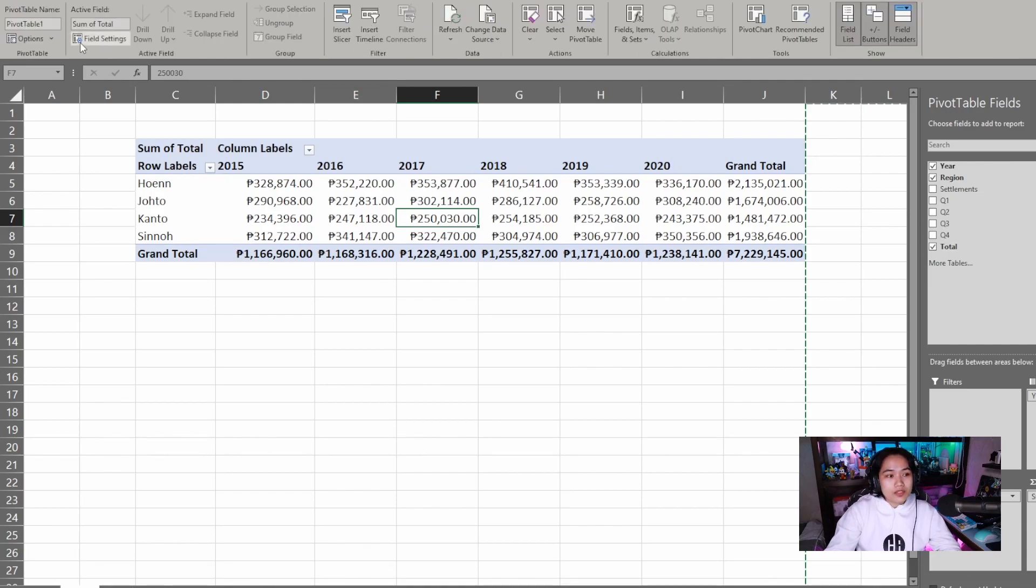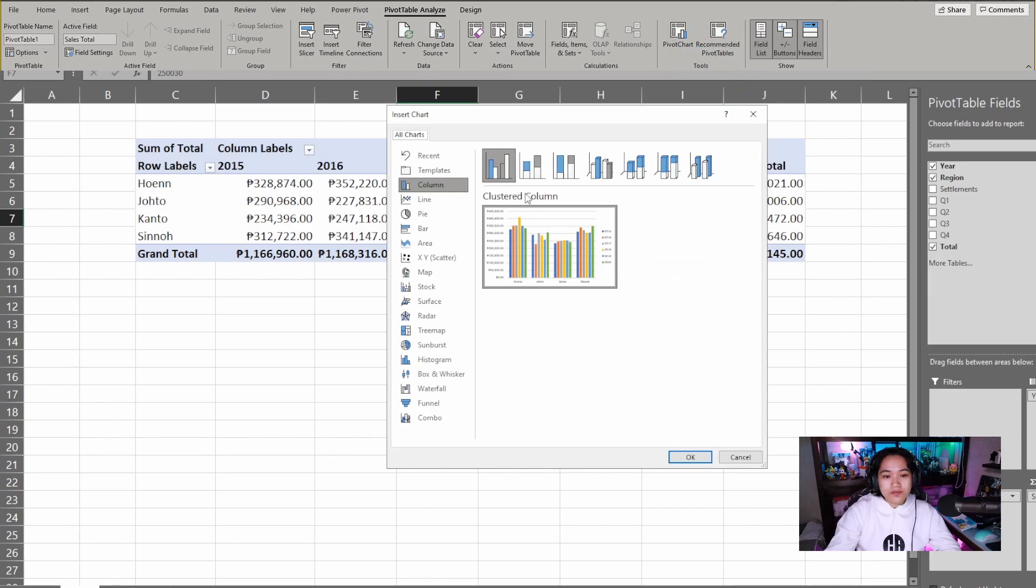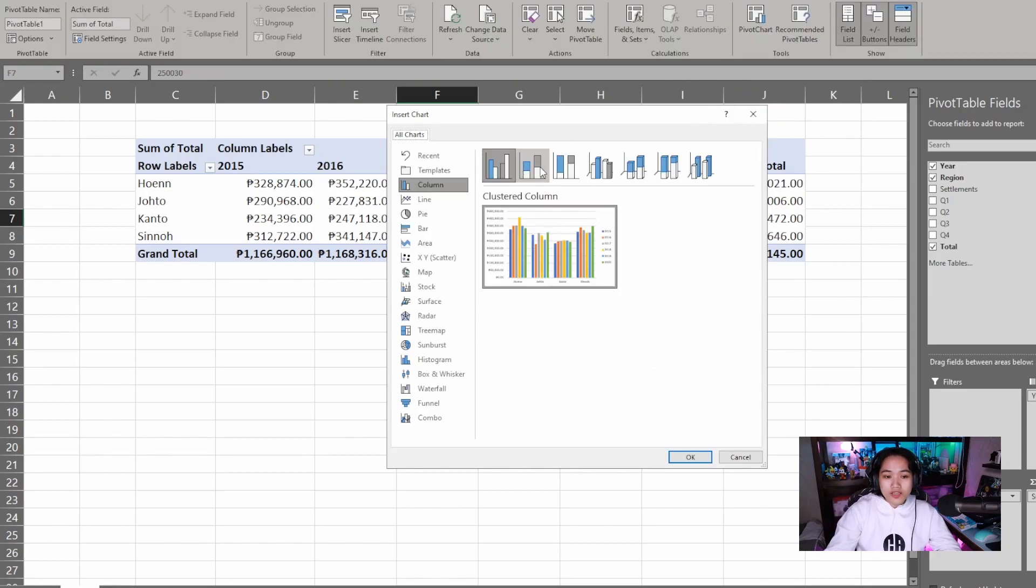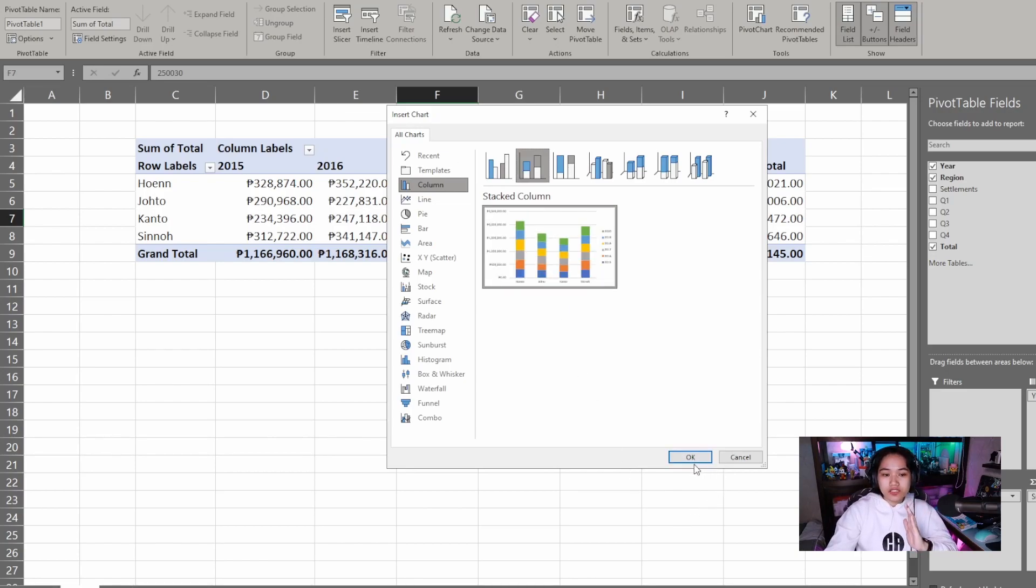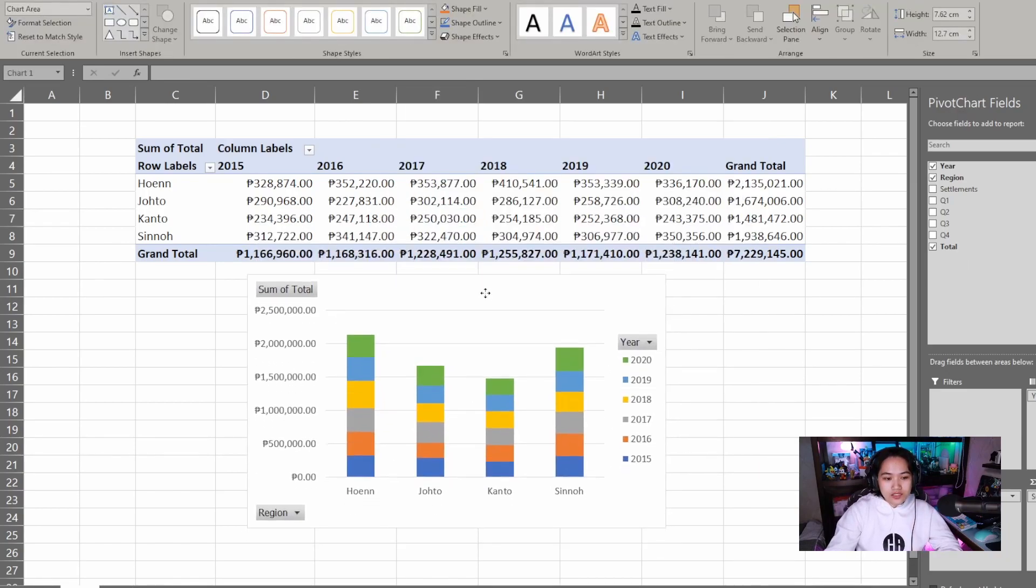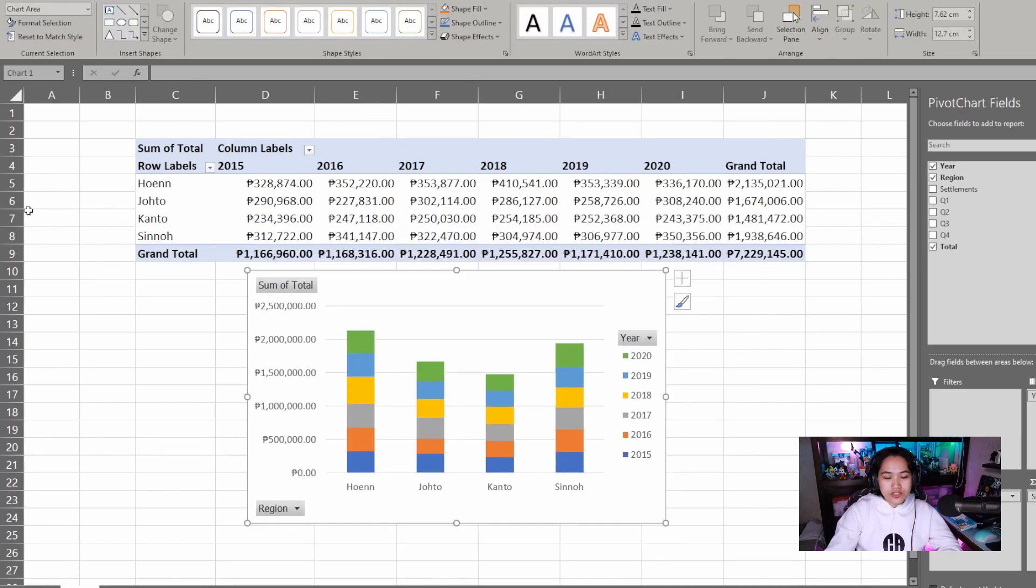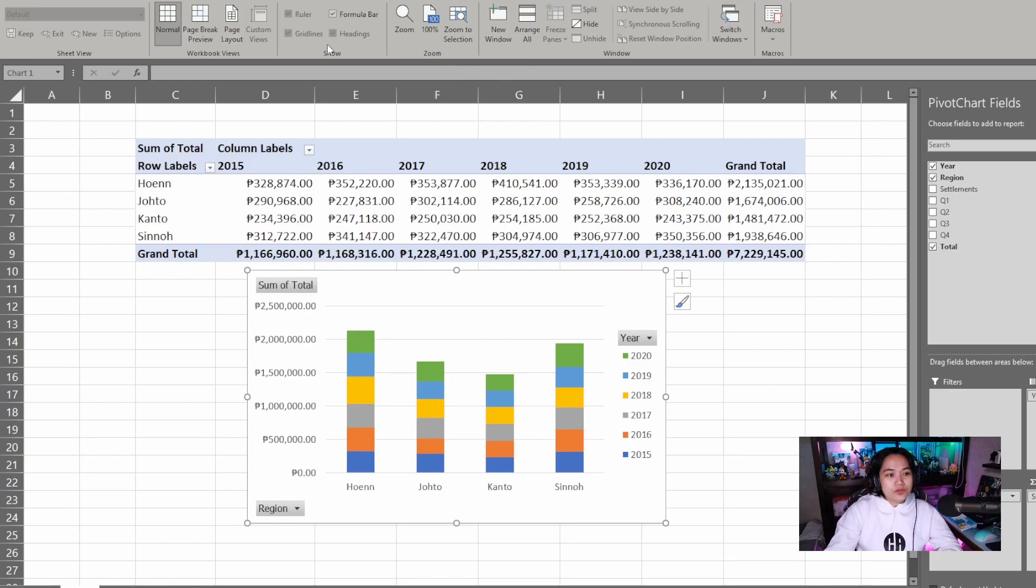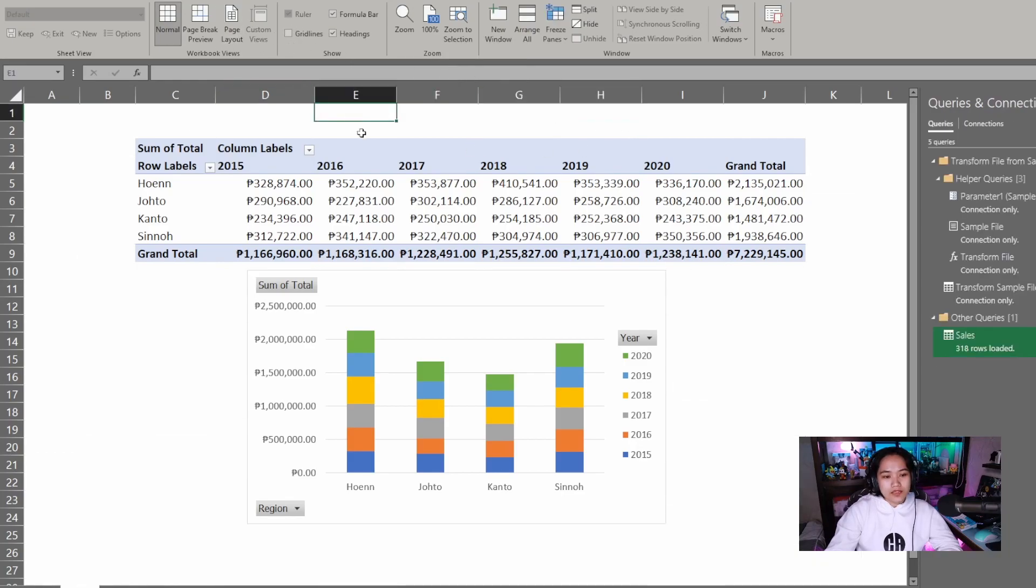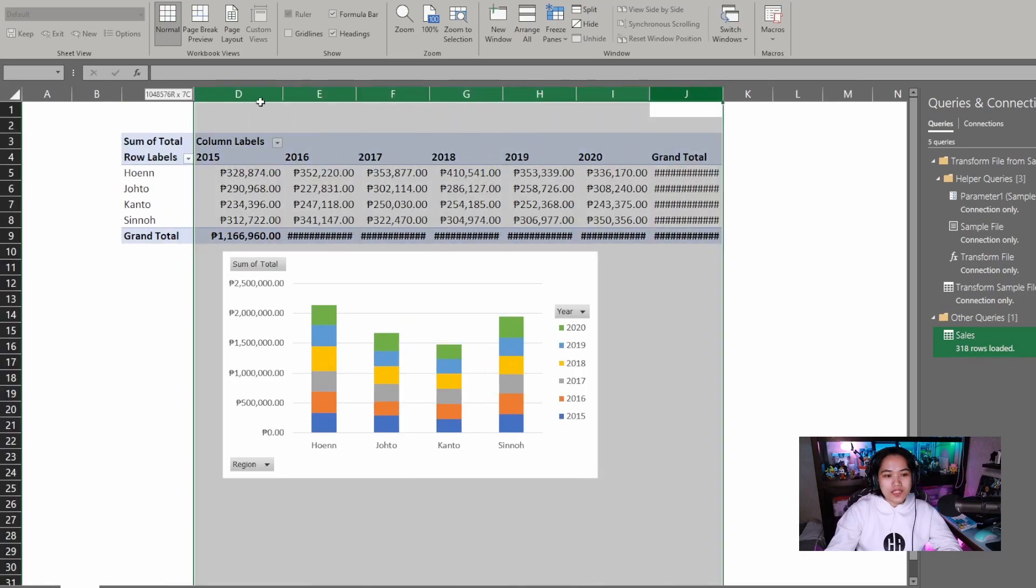Pivot table analyze. Just click pivot chart. For this one I'll use stacked column. Because I want to present one column per region and then stack it up per year. If I click OK, you can see our chart. Just to make it easier to look at or easier on the eyes, just click view. I don't want to see our grid lines. There, so our view is more focused on our data.